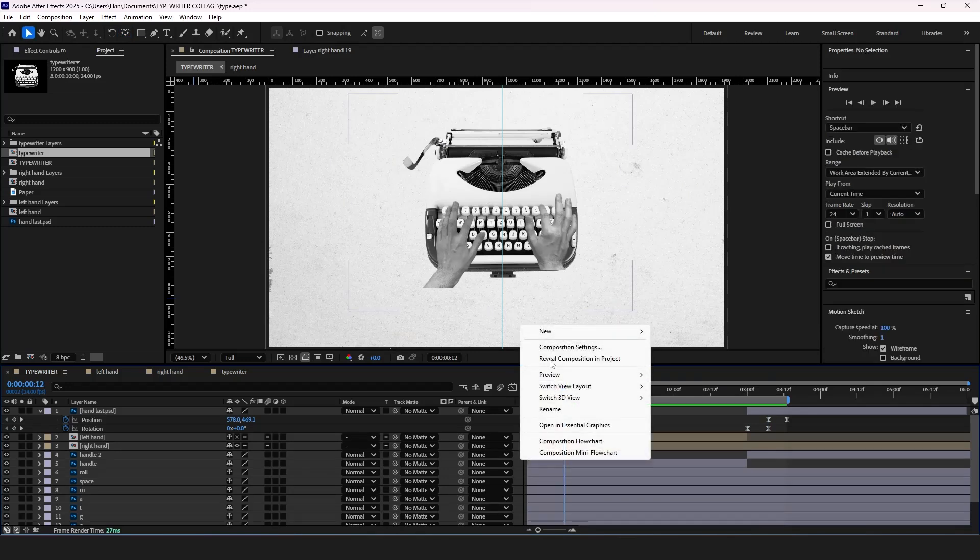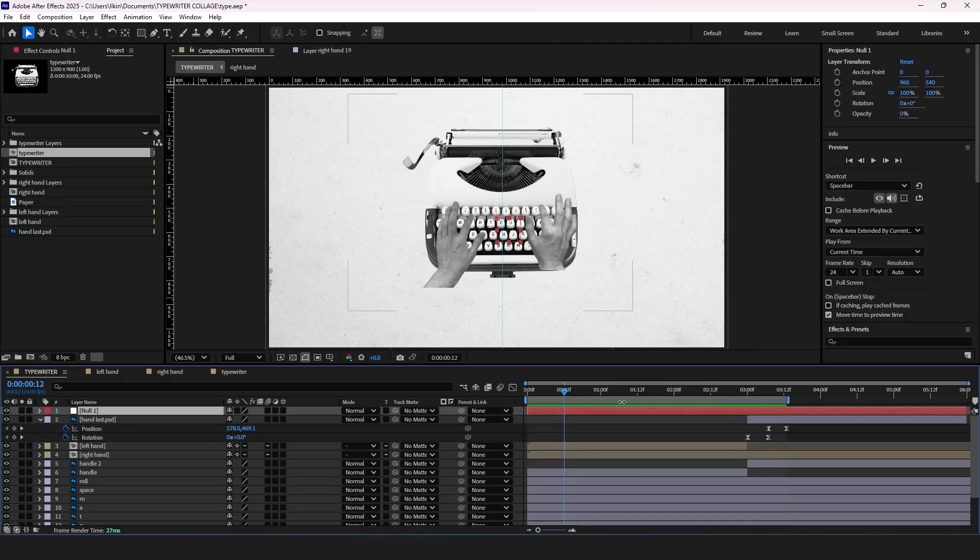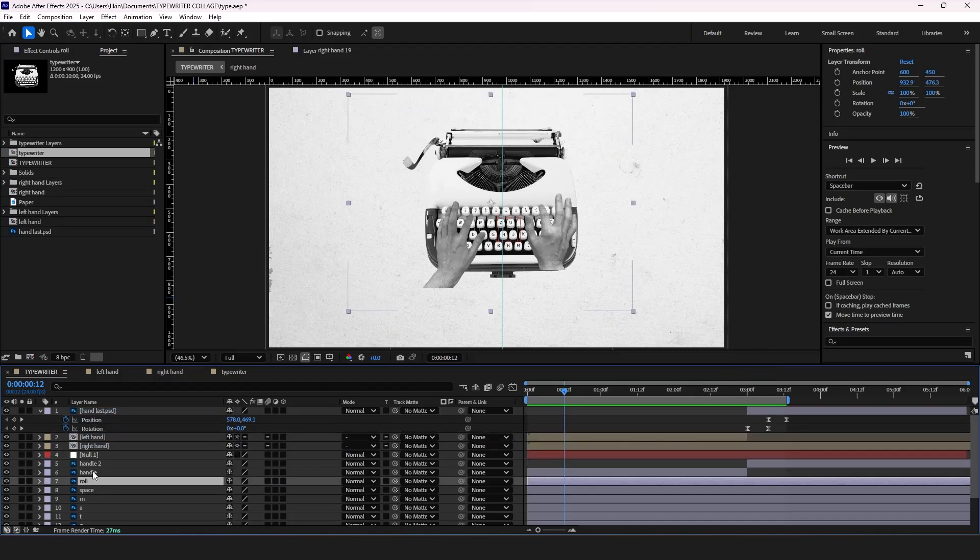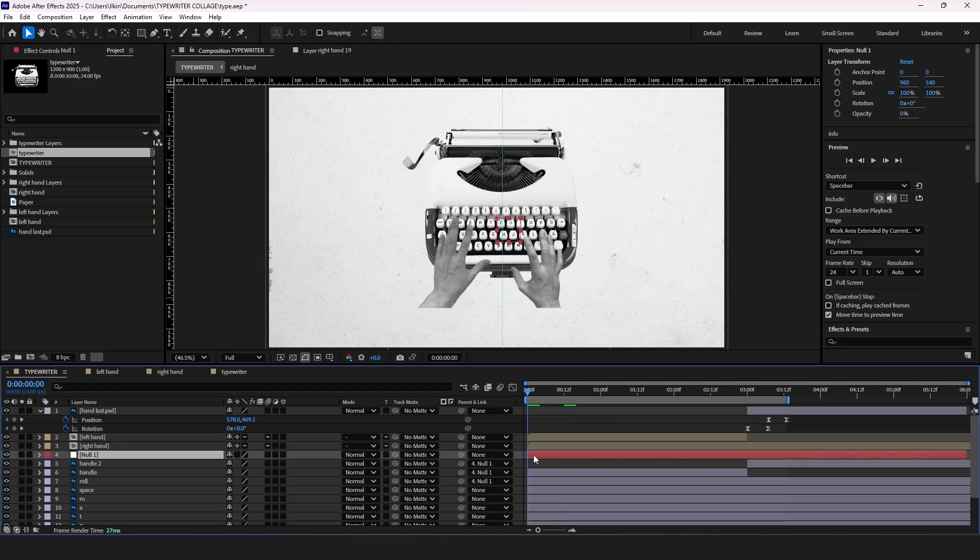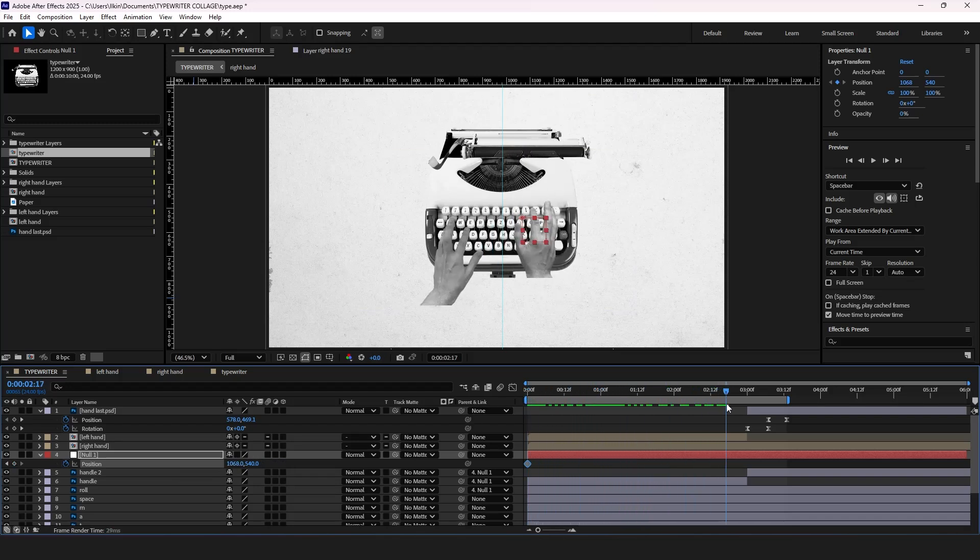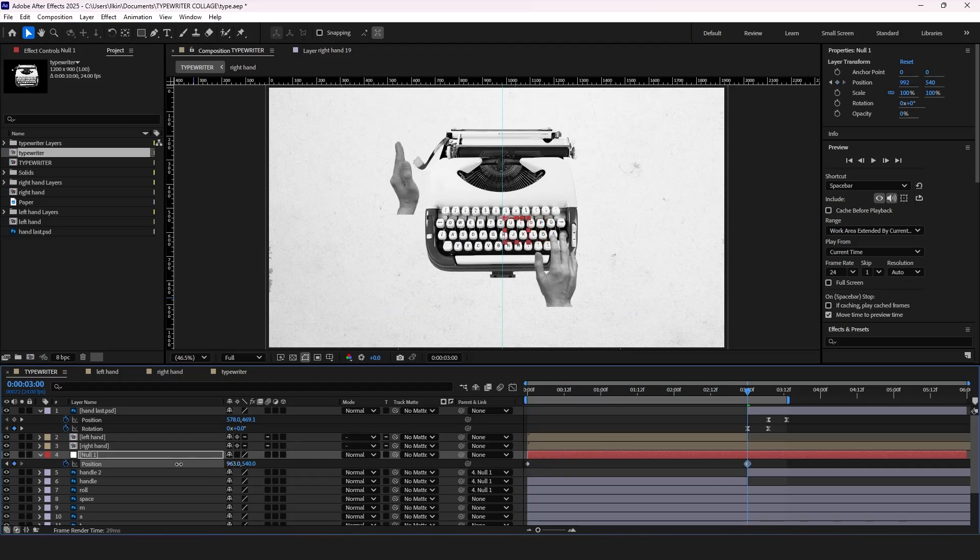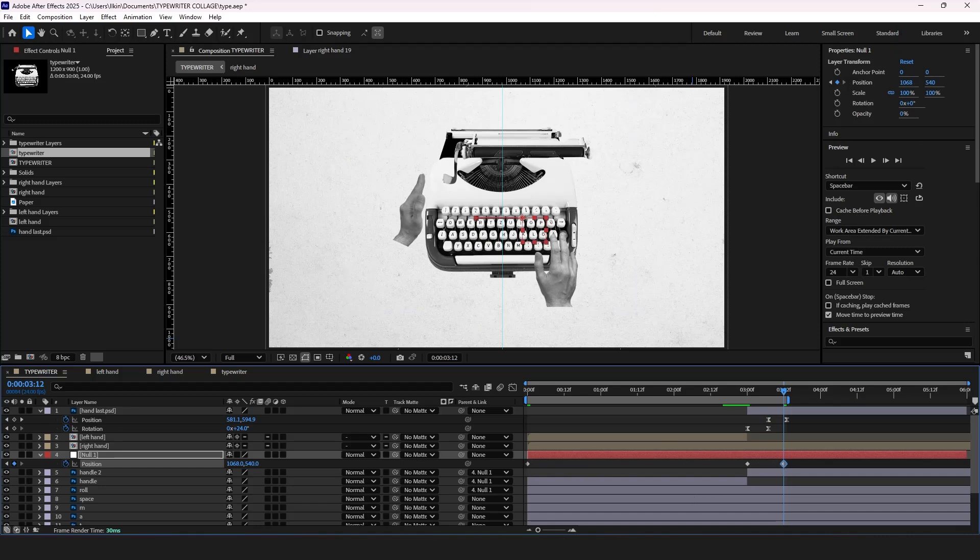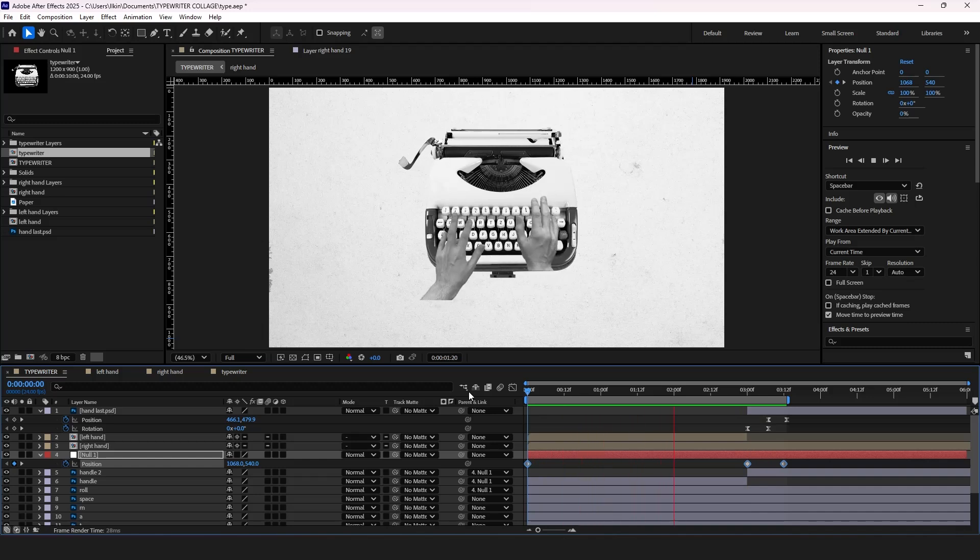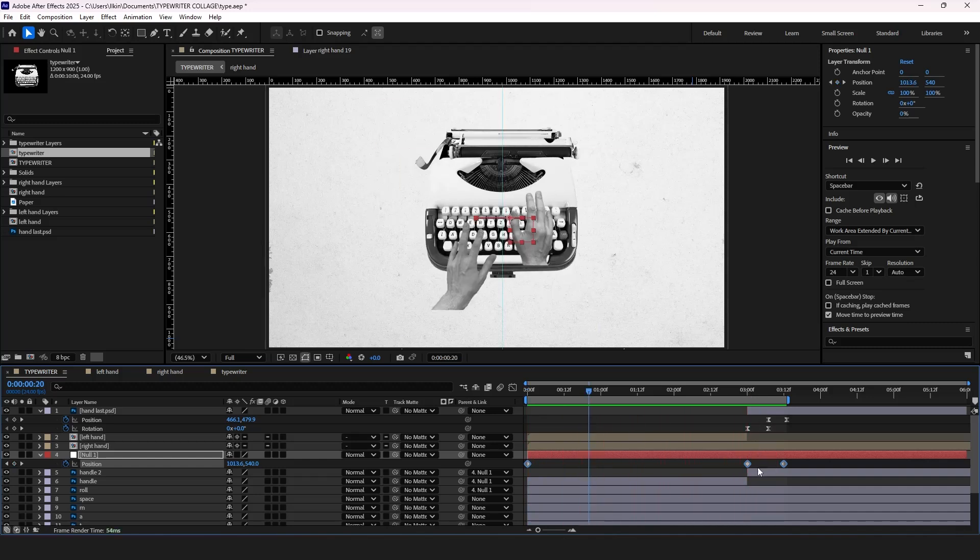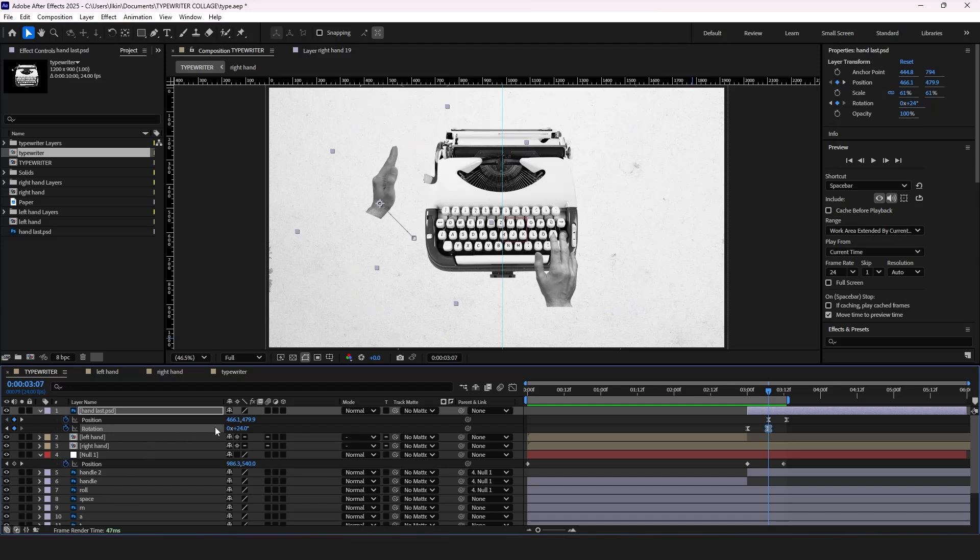Next create a null object. Now parent handle layers and roll a layer to our null object. Press P for position properties and put a keyframe. Move the timeline indicator further and adjust the position. Copy the first keyframe and paste it at the end for a loop. Now let's check how it looks.